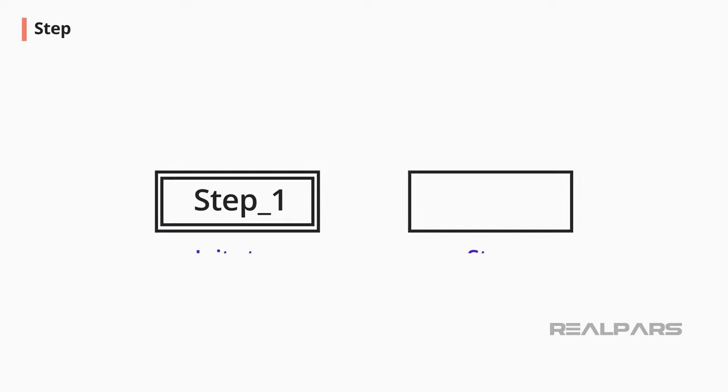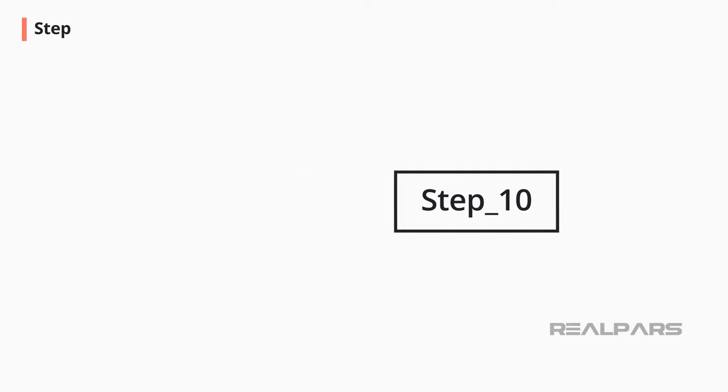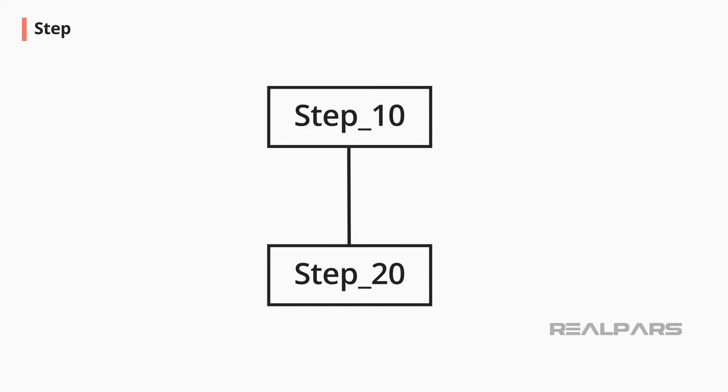A step is a single-lined square. The step shown is named Step 10. Each step is connected to the next step by a connection line.